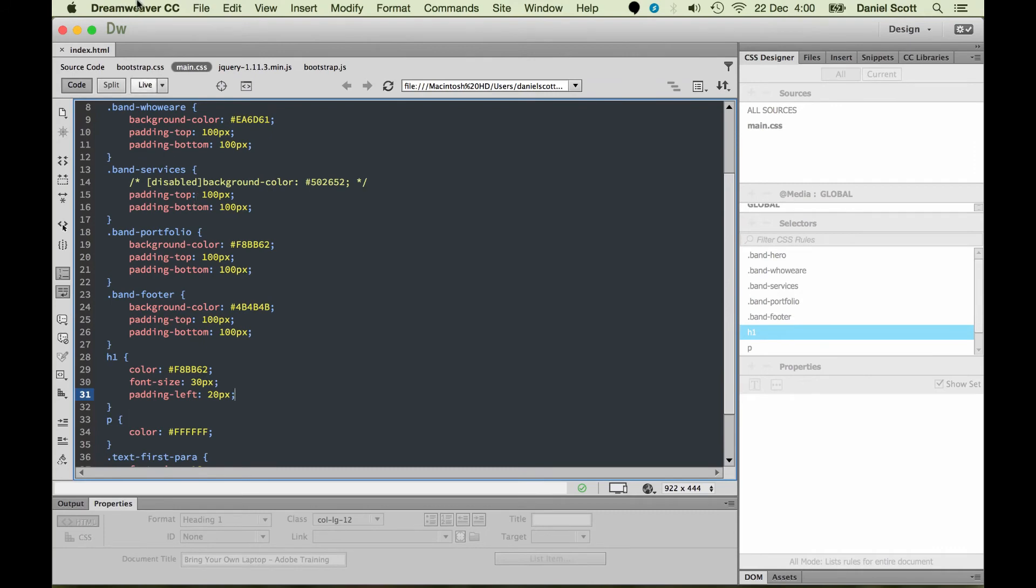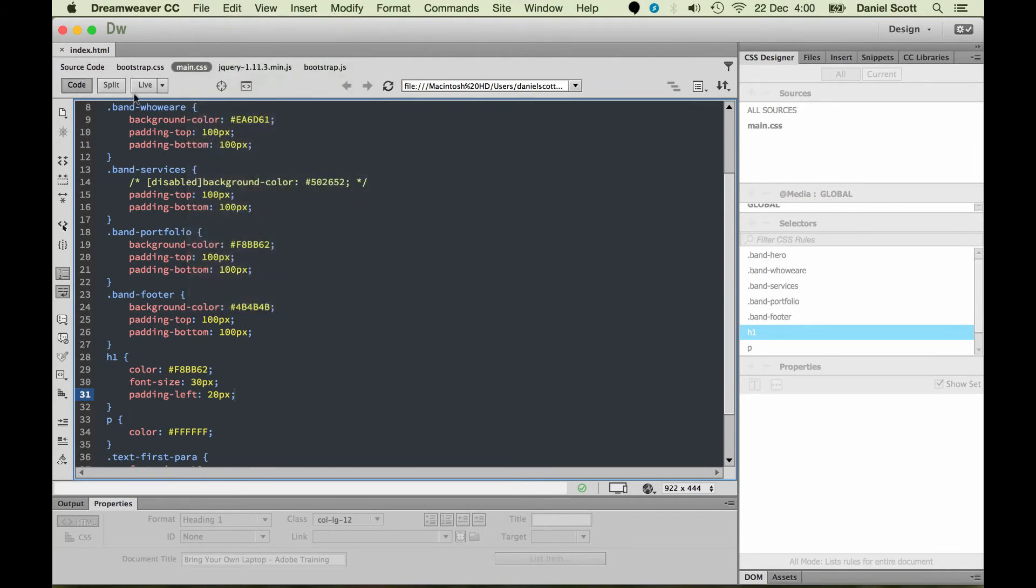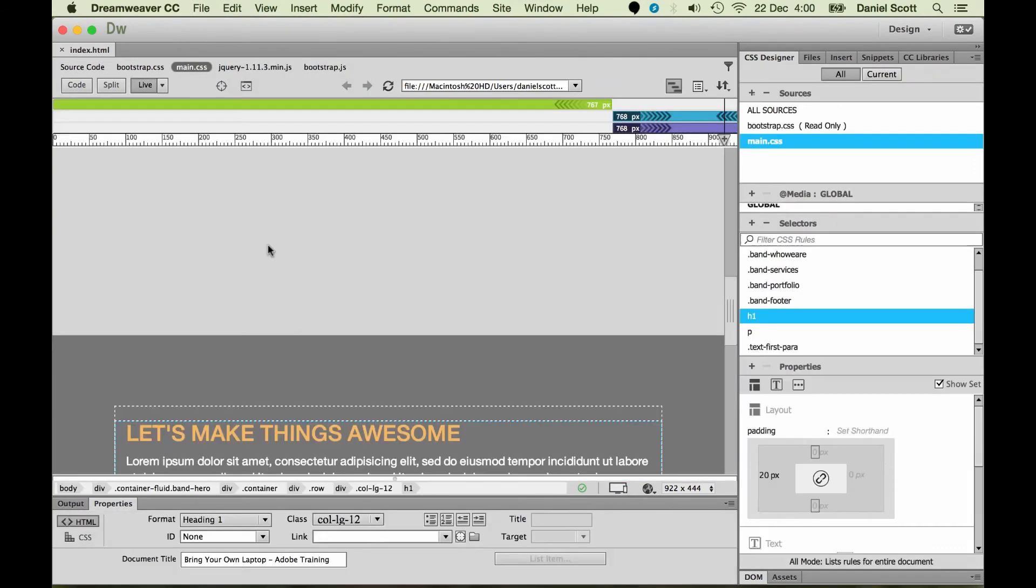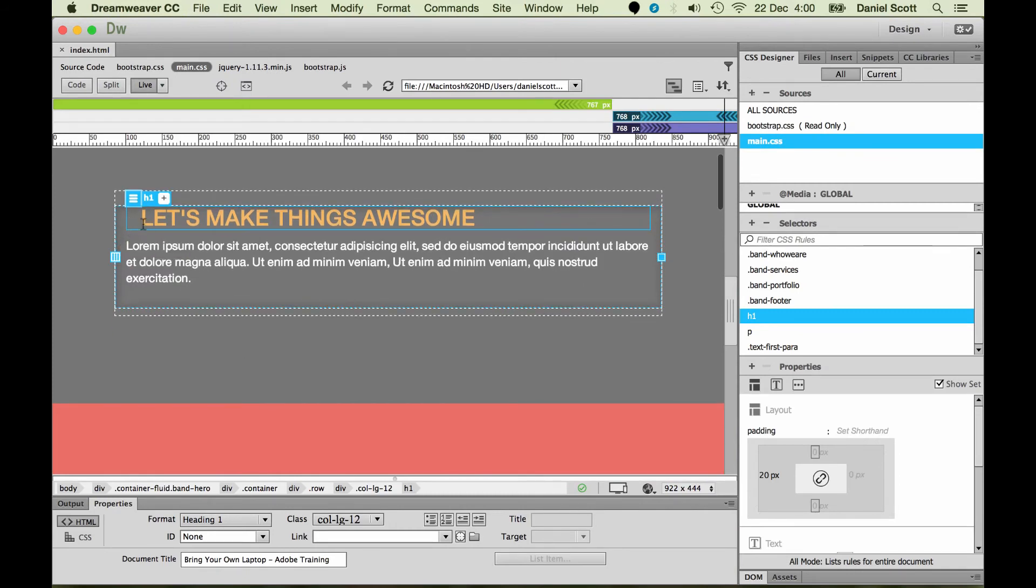Let's hit save. So I want to file, save. Let's do save all. Jump back to live view and you'll notice that our H1 now has 20 pixels padding on the side there.